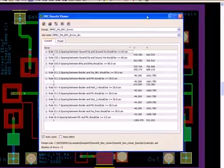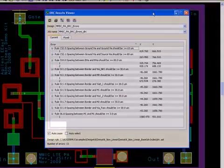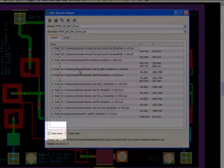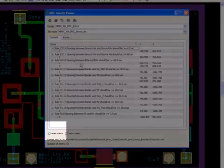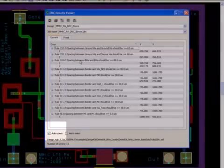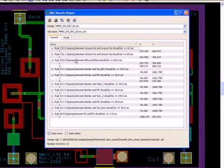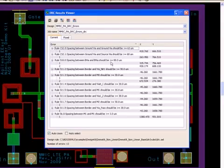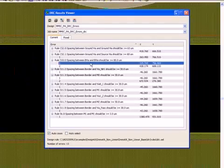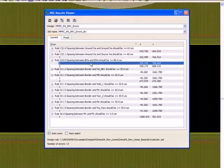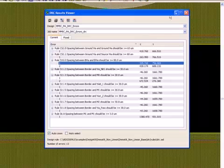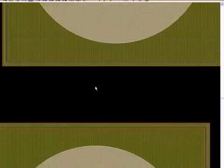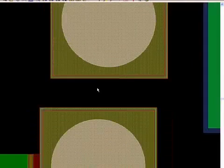Notice the AutoZoom box has been checked here. So when I click on any error, for example, here we have a rule that specifies that the spacing between ground via and source via must be greater than 60 micron. When I select that error, the layout automatically zooms on that error as shown here.